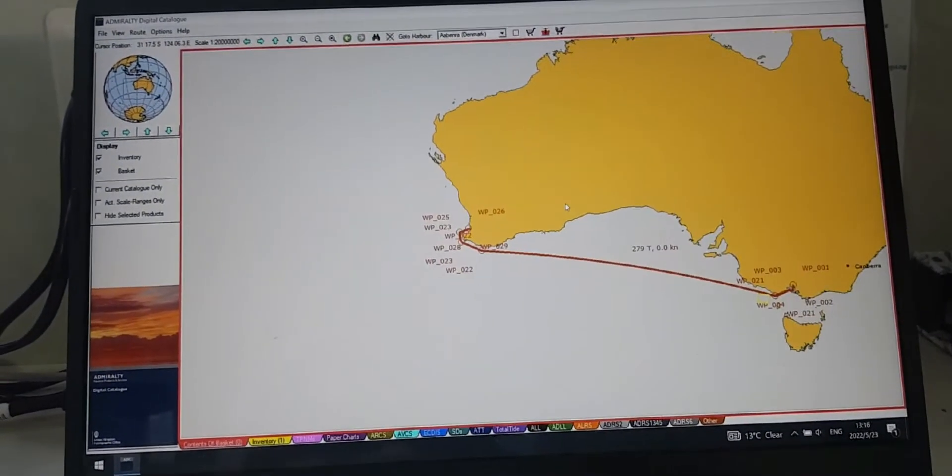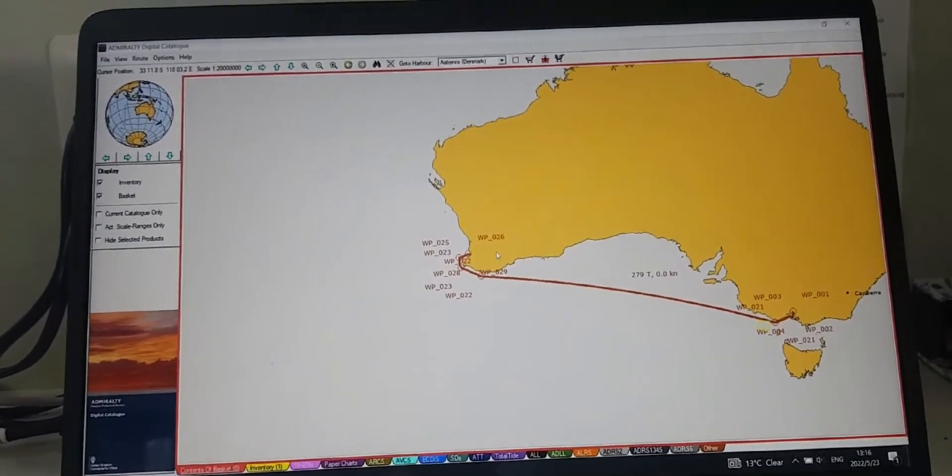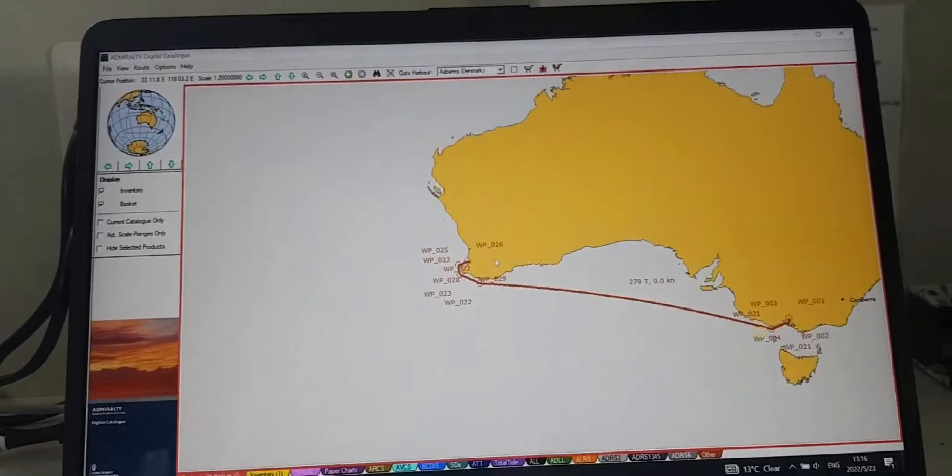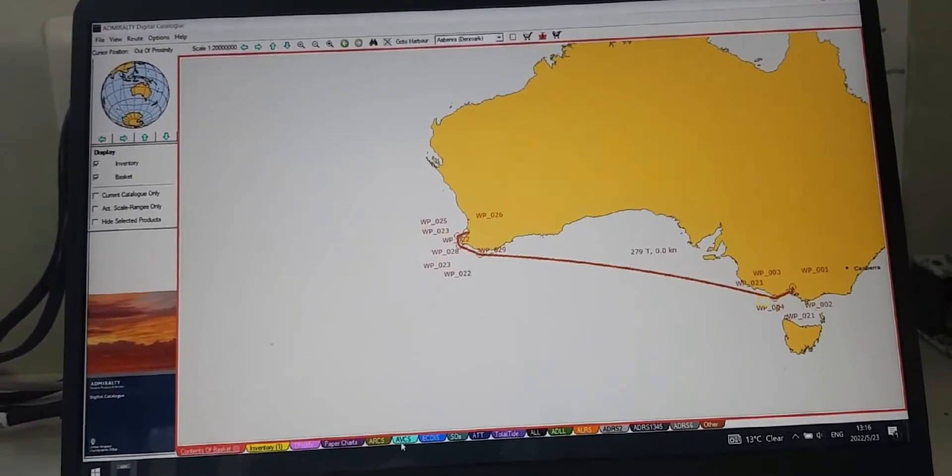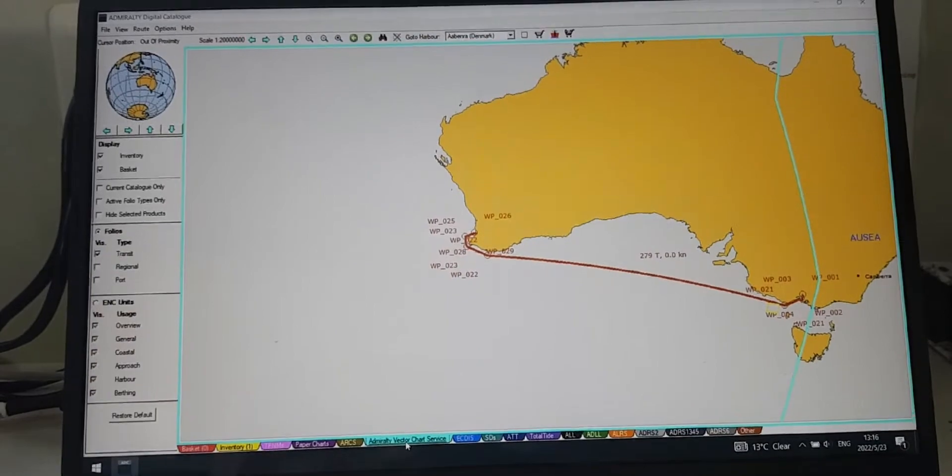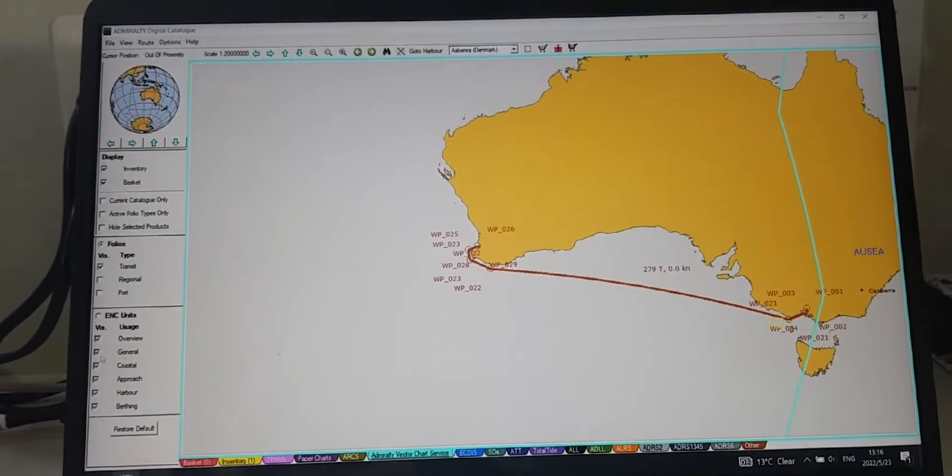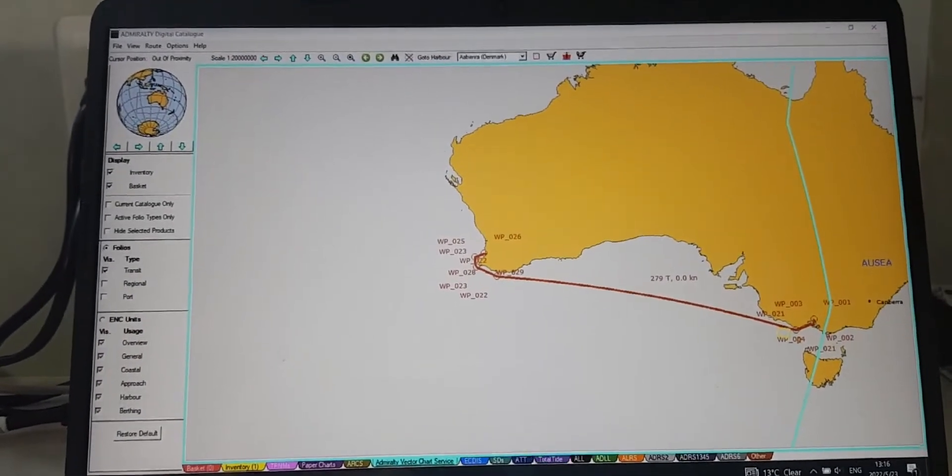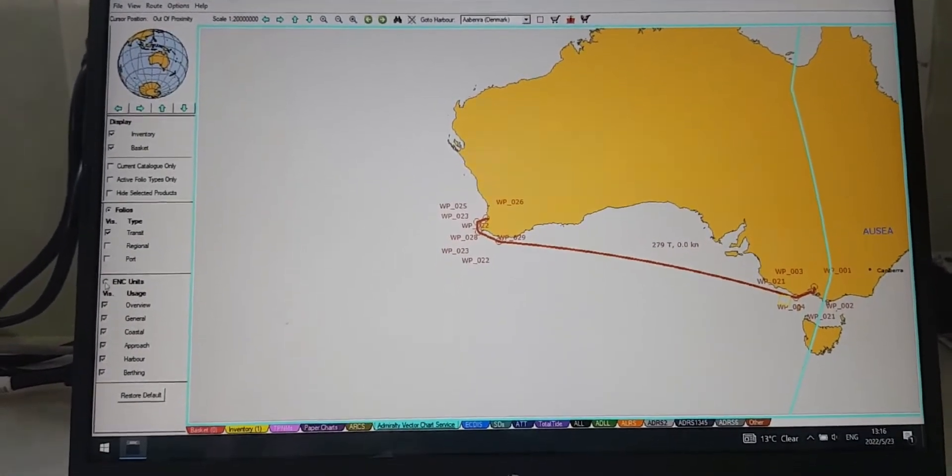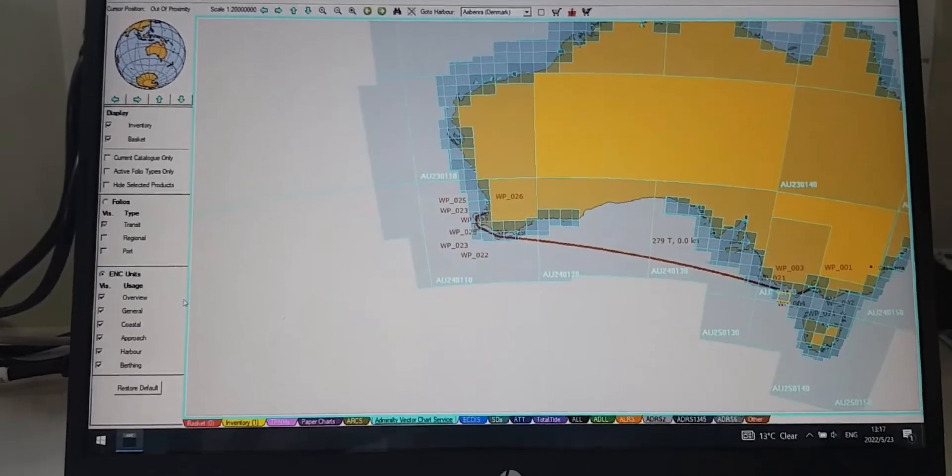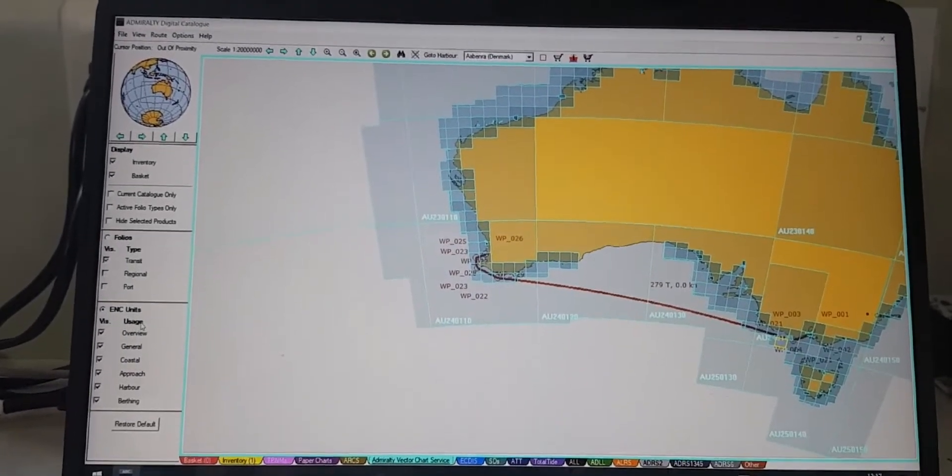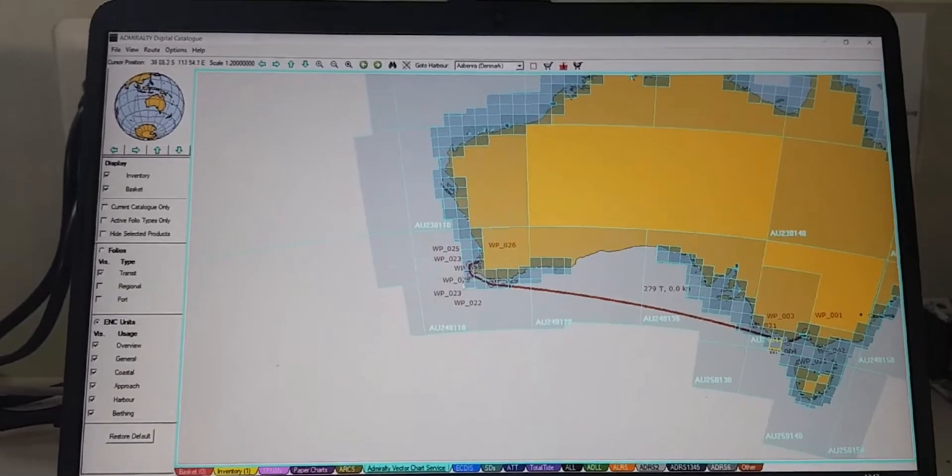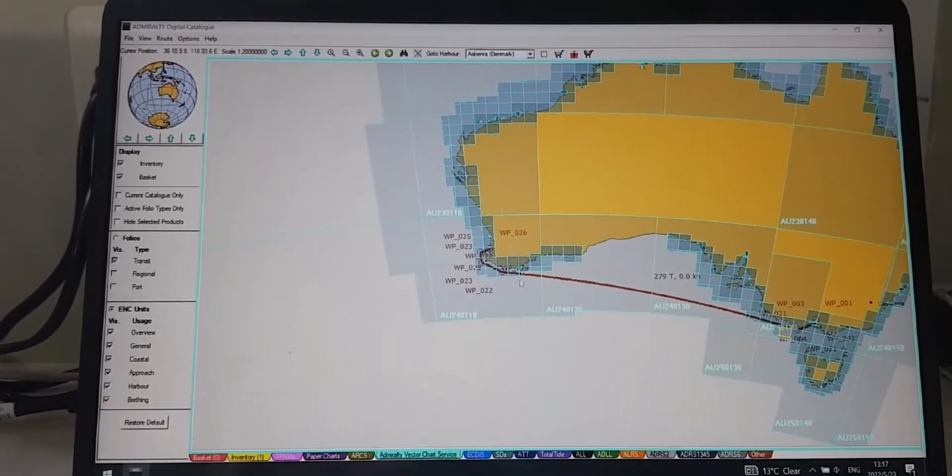After finishing creating the route, you have to select the AVCS. You can see right here AVCS, then you click on the ENC units. After clicking on the ENC units, all of the ENC will appear under the maps.